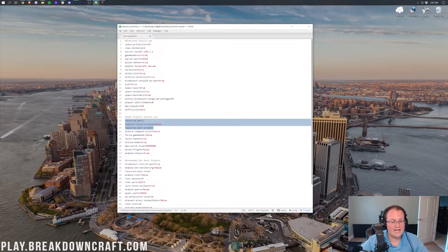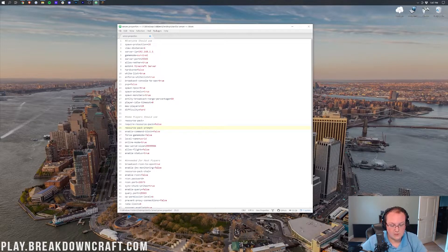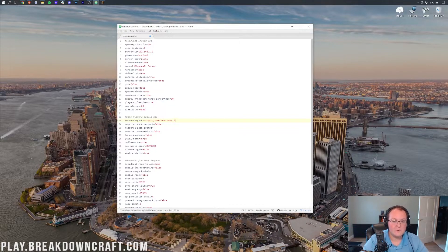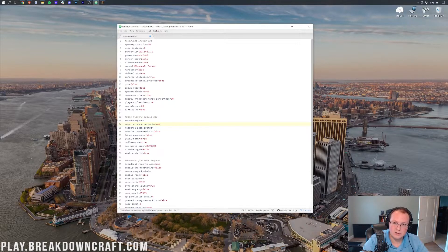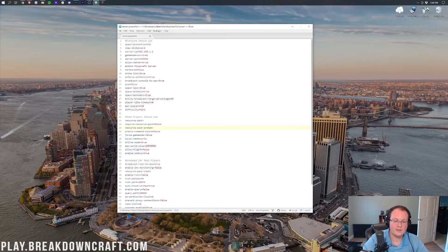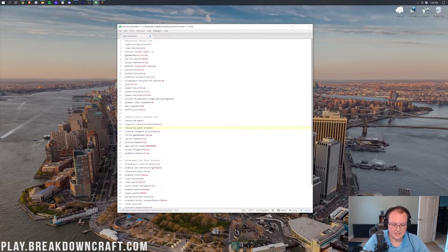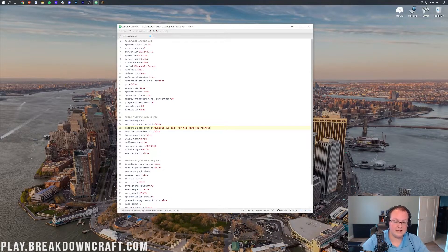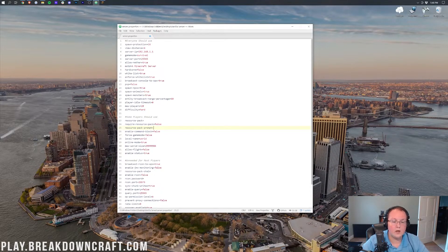Resource pack, resource pack prompt, and require resource pack let you configure a server resource pack. Add a direct download URL for your resource pack in the resource pack field. If you want to require players to use it, change require resource pack to true — though I'd only recommend that if your server is 100% dependent on custom textures. The resource pack prompt field is what players see when prompted to download the pack; for example, you could write 'Download our pack for the best experience.' If set up correctly, Minecraft will download and install it automatically for the player.